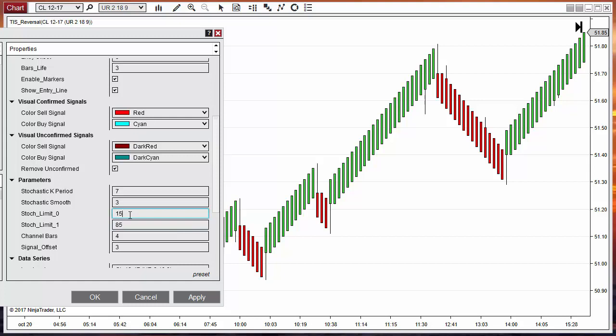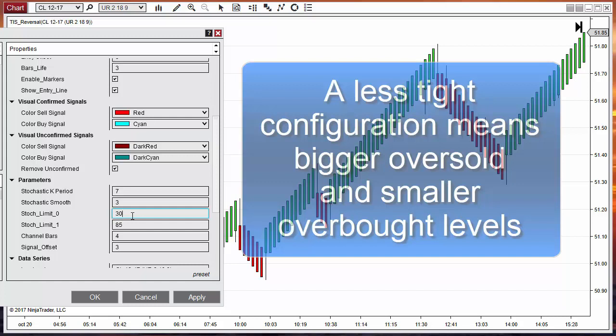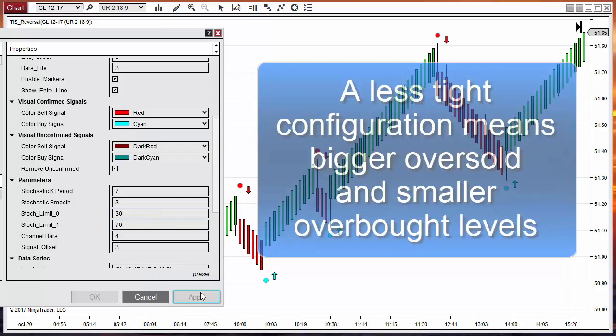We have the period of the stochastic, the smooth, and most importantly the levels for overbought and oversold. The small number is the oversold level, the big number is the overbought level — these are values between 0 and 100. If we want to make these levels less tight, since we currently have no signals, we need a less tight configuration — so let's use 30 instead of 15, and 70 instead of 85.